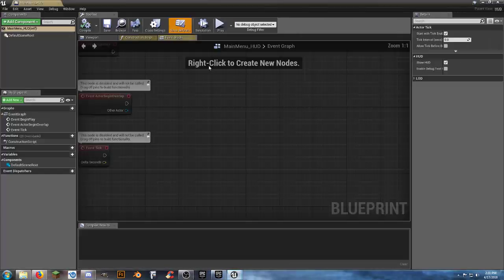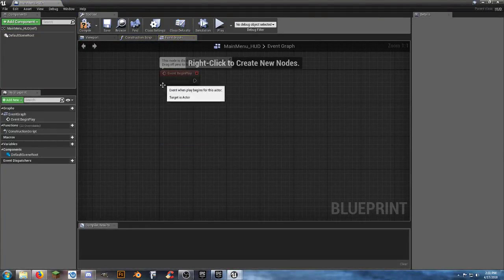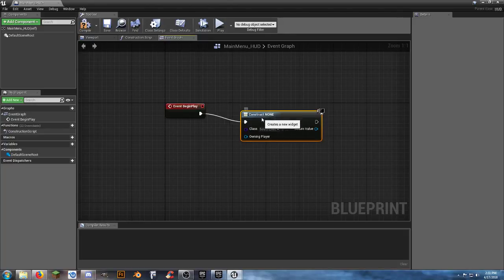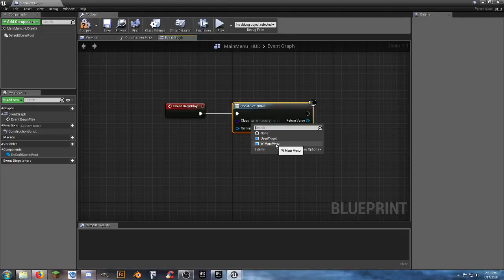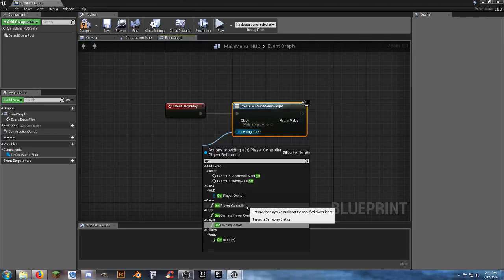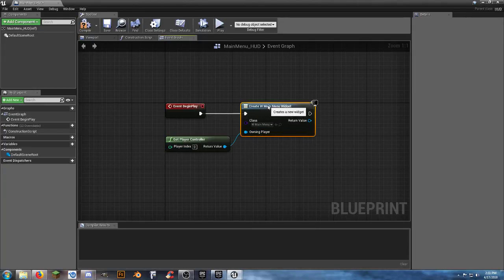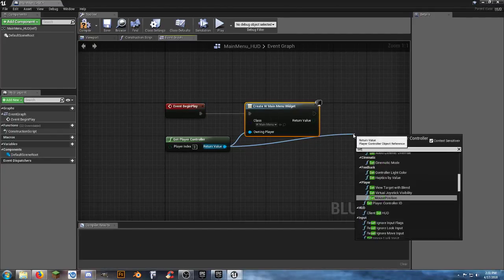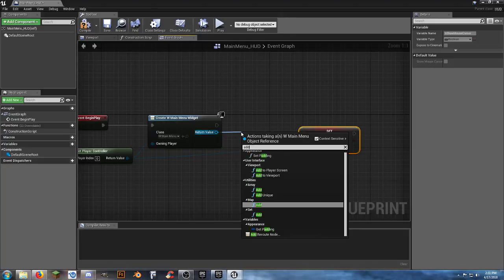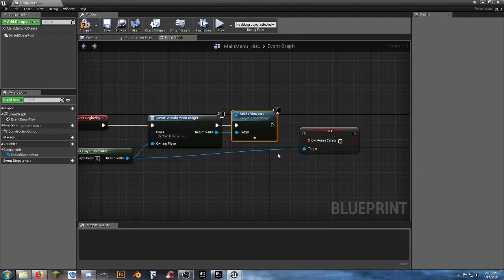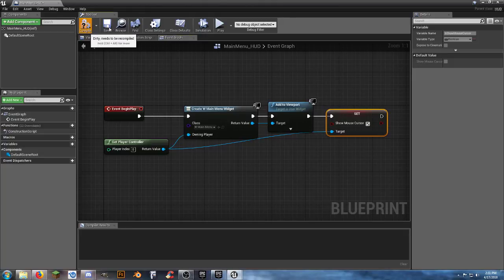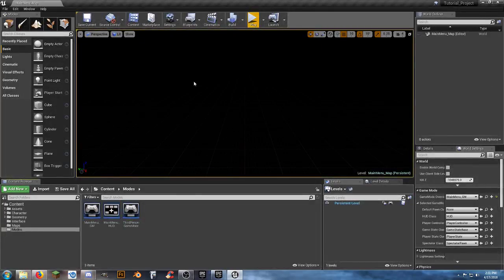Open the full blueprint editor for MainMenu_HUD. On Event Begin Play, add a Create Widget node and select the MainMenu widget. Set Owning Player to Get Player Controller. Drag off the Return Value and add Set Show Mouse Cursor (checked) and Add to Viewport. Connect everything, put a check in the box, compile and save.